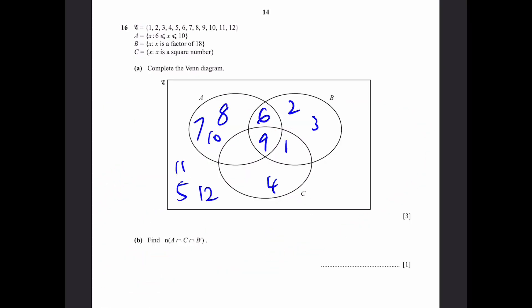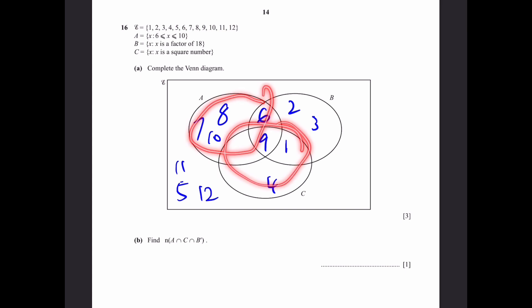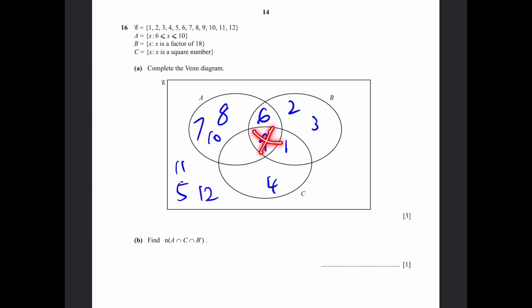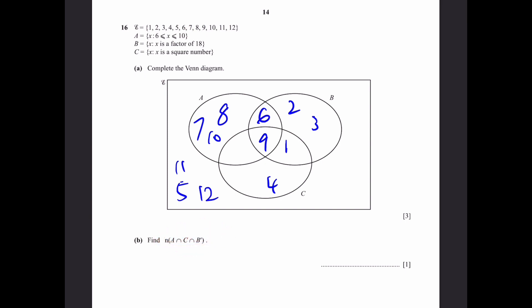Part B: find n of A intersection C intersection B prime. A intersection C is the region shared by A and C. Intersecting with B prime means everything outside B. We look at that region and cut off the part inside B — but there's nothing in that region. So the number of elements is 0. That's our answer.